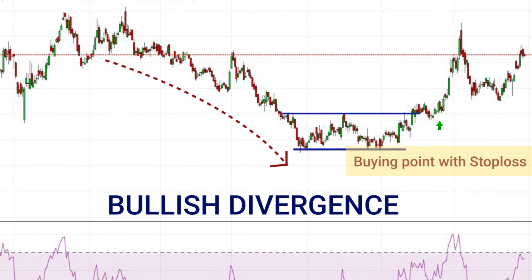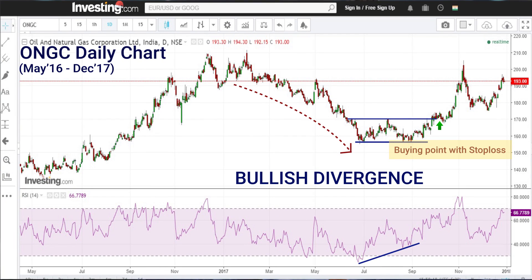Someone could have taken a long trade when the neckline of the double bottom pattern was broken, and eventually the price moved sharply higher. Here again, the bullish divergence helped us understand how to take a trade. Now we will look at how to use the 45-55 band in the RSI and take trades according to that.